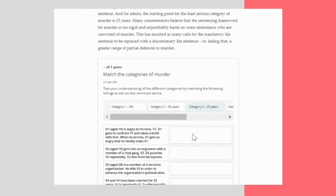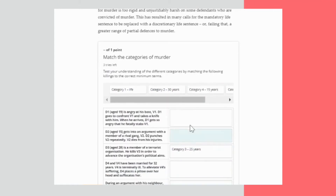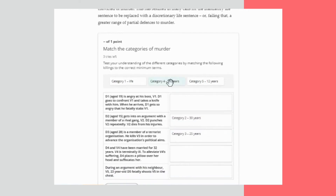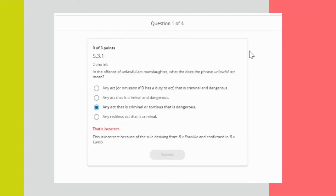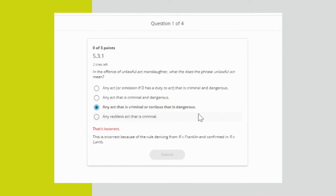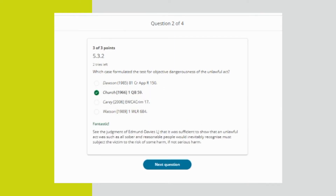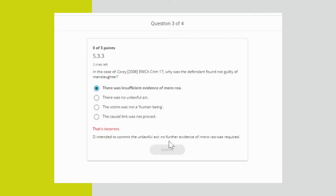Throughout the reading there are case summaries and interactives to engage students and test their knowledge of key facts and concepts of law. Assessments are interspersed testing both knowledge and scenarios, all with immediate feedback, giving lecturers the opportunity to scale formative assessments across cohorts and supporting students in focusing their time on particular areas of weakness.